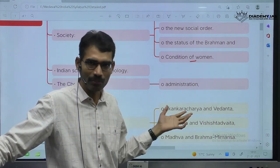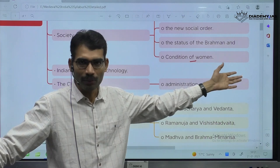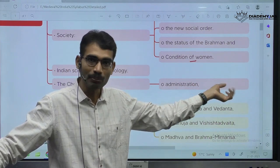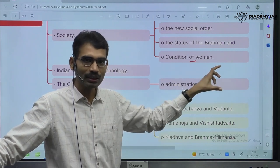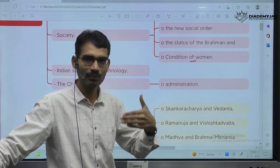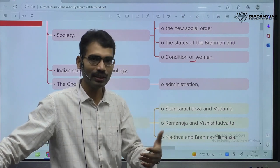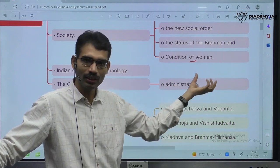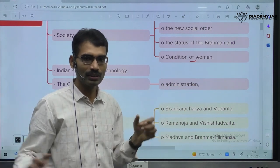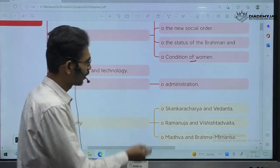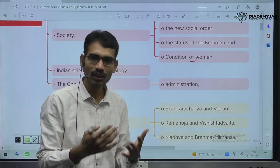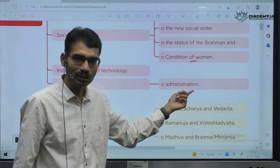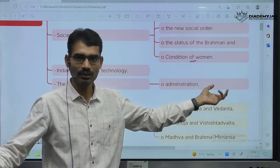Same is the case with the ancient time period also. During the time of Buddha and Mahavira, they both belonged to kingdoms called republics. This republican concept was there during the ancient time period — today also we celebrate January 26th as Republic Day. During the Chola time period also, this local governance tradition was there, and this question is often asked in examination.